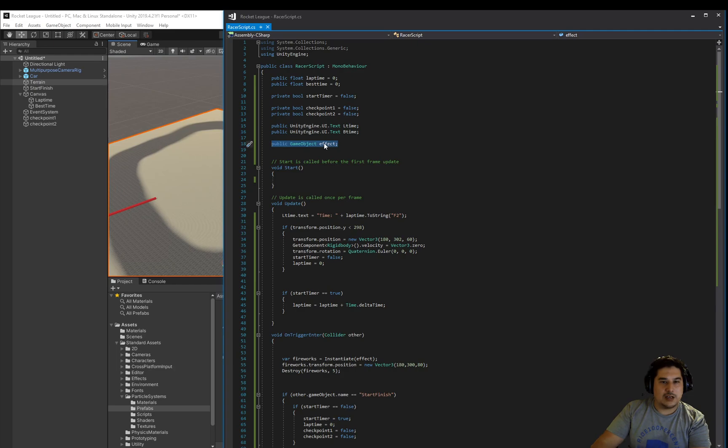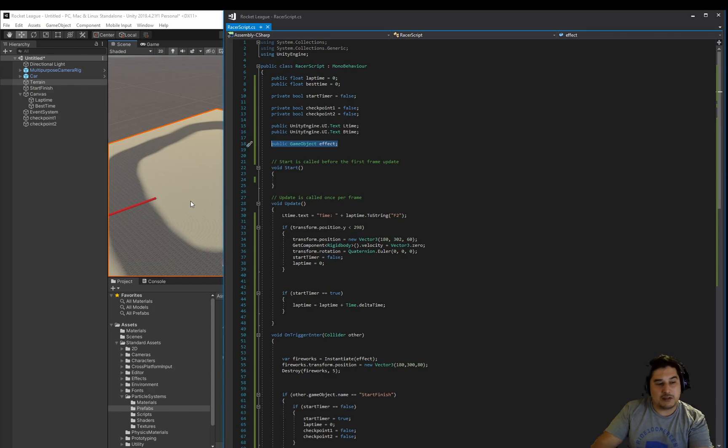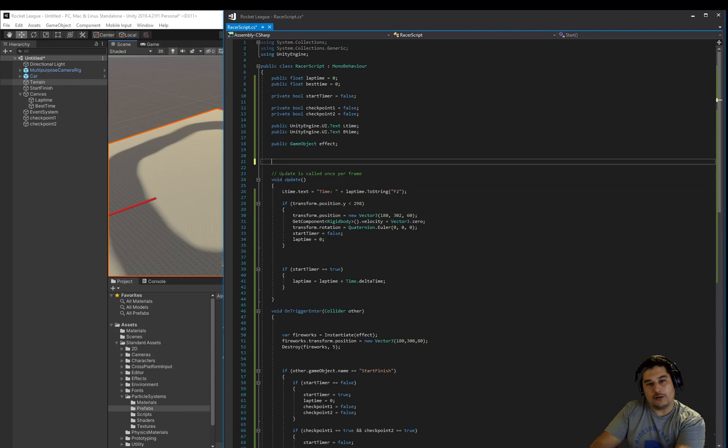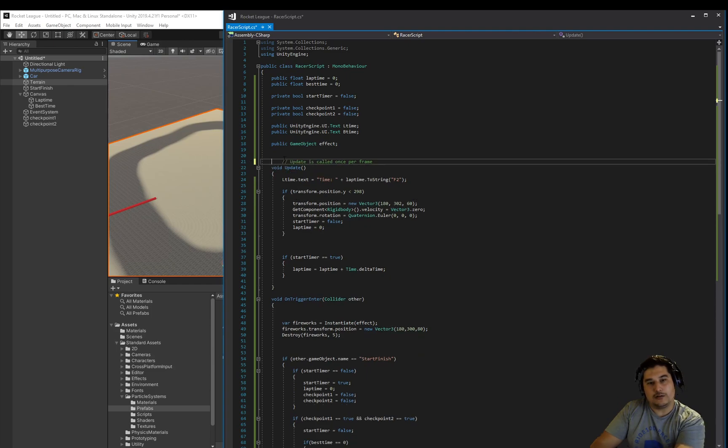And we have an empty FX object, game object to instantiate a copy of whatever effect that we want to happen and trigger. Nothing happens in the start so we could actually get rid of that start function.